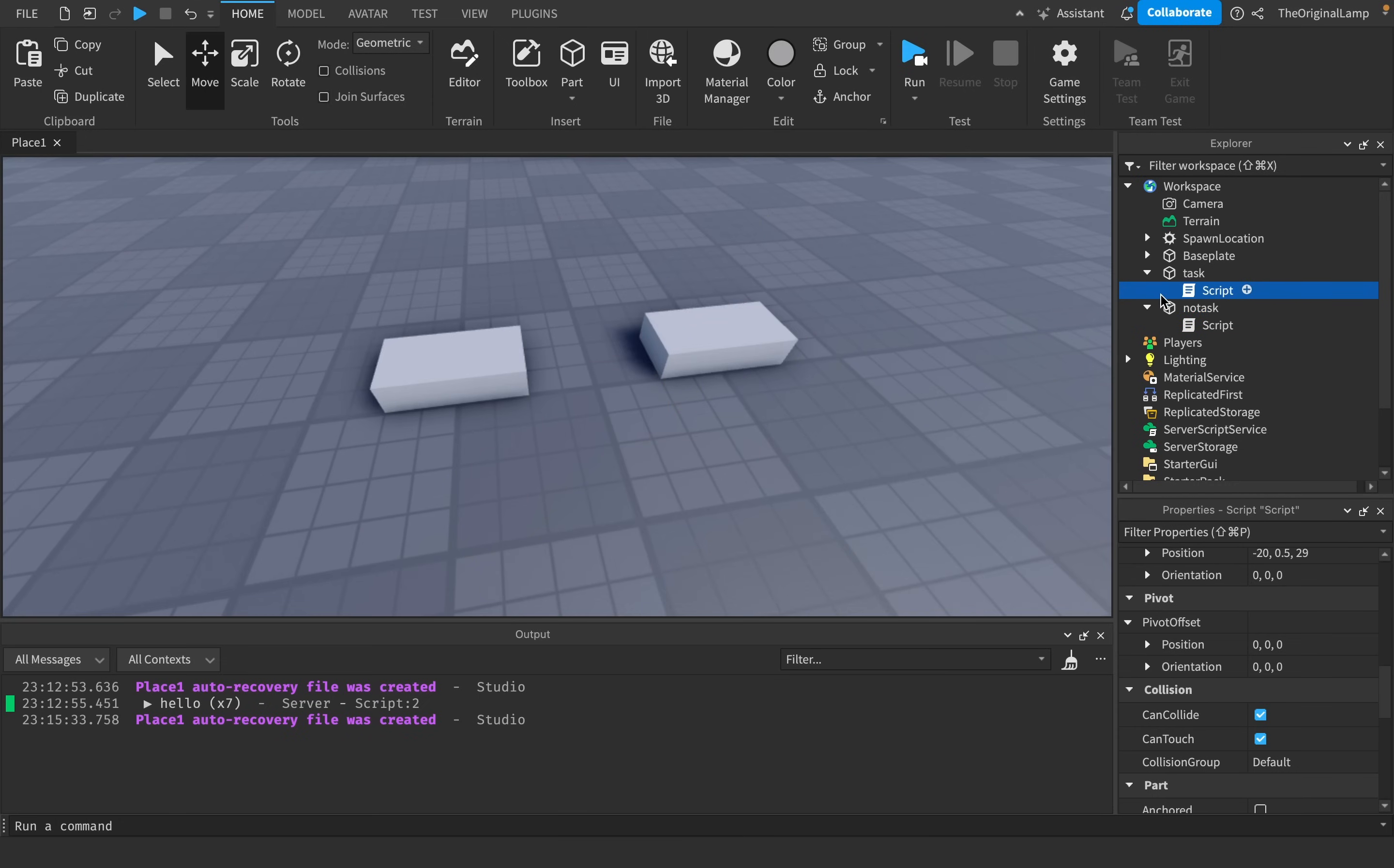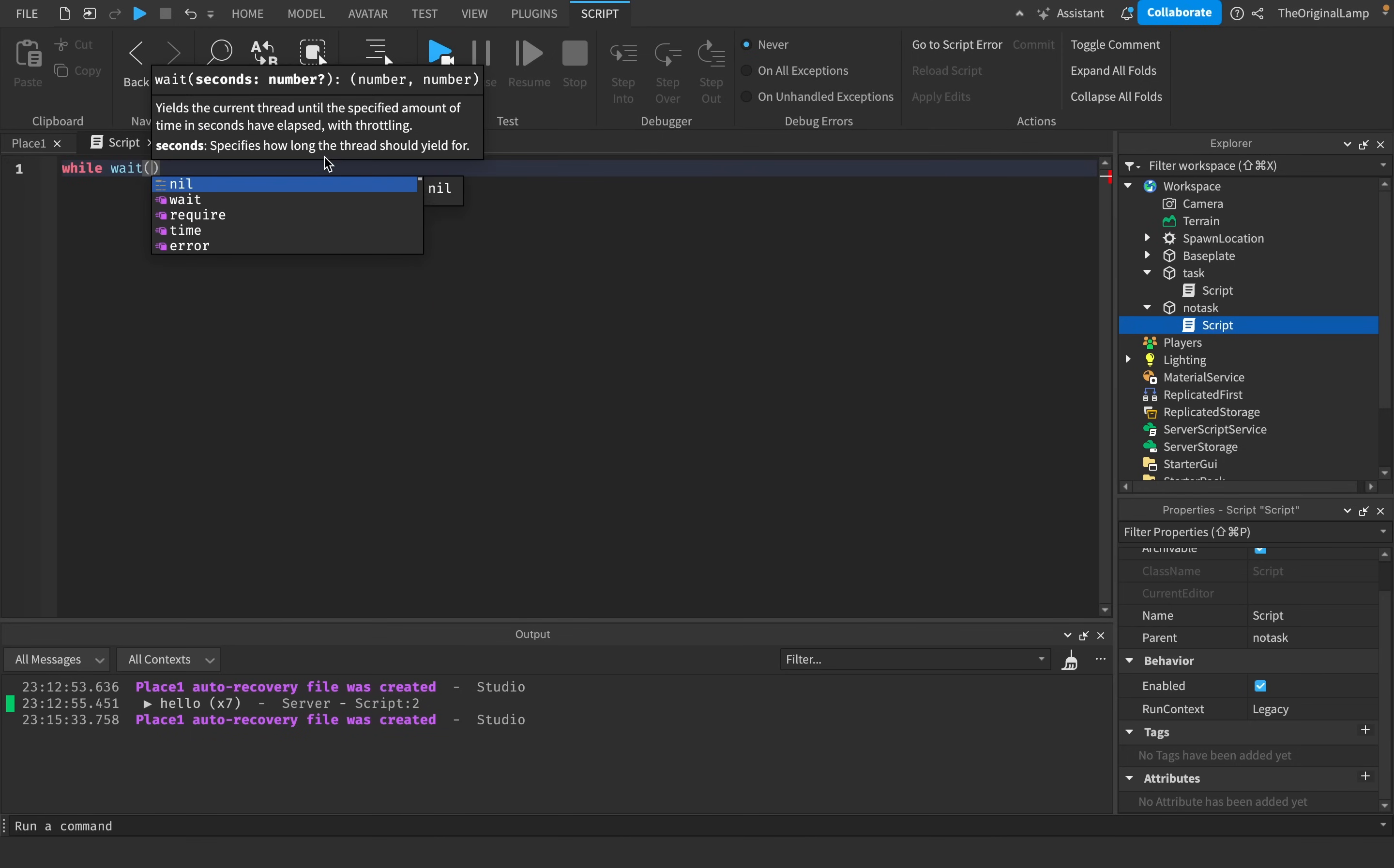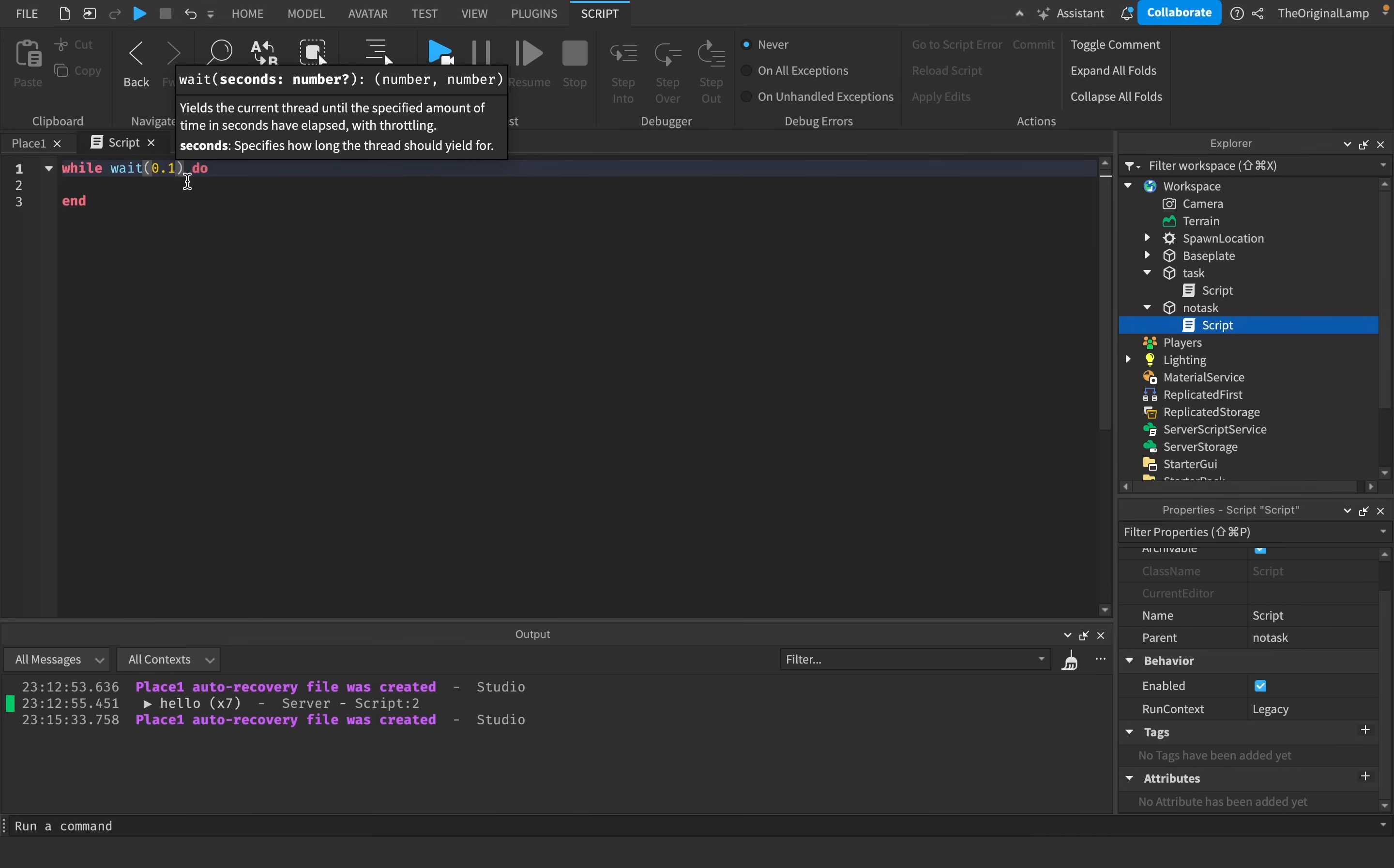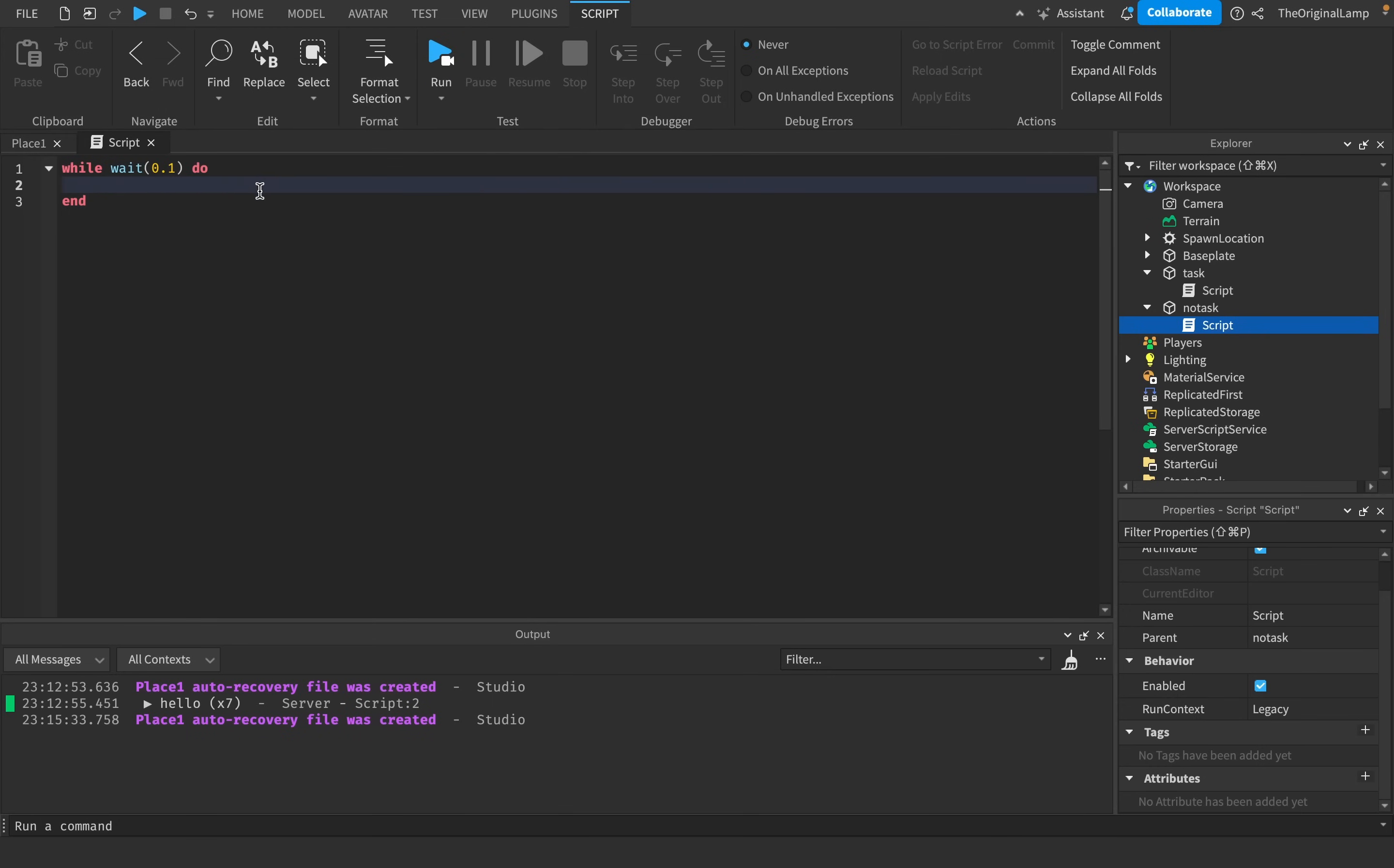So I'll actually move them over here, like so. Yeah, so we have task, we have no task. So for no task, what I'll do is I'll say while wait. Just a basic wait. Do. I guess we could say, while wait, like 0.1 seconds, I guess. If we do no numbers, it's just going to wait the smallest possible amount of time, which in the case of Roblox is something called a tick. So a tick is how fast the server updates.